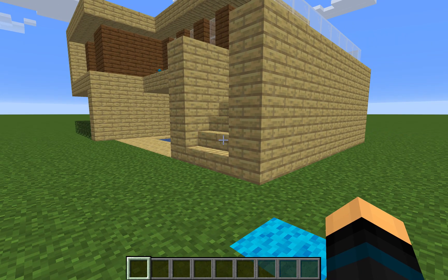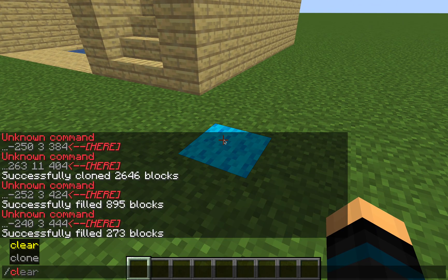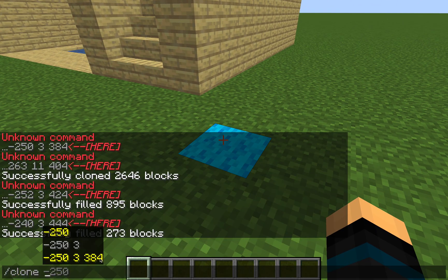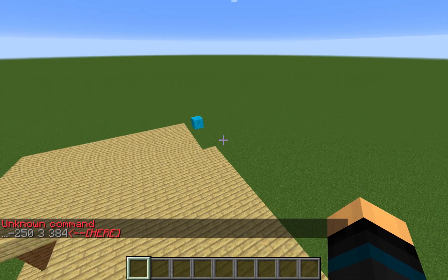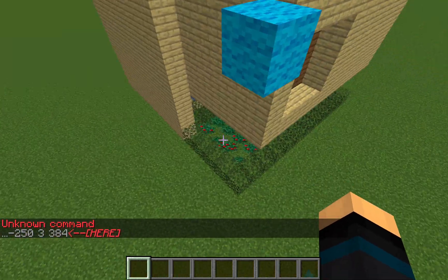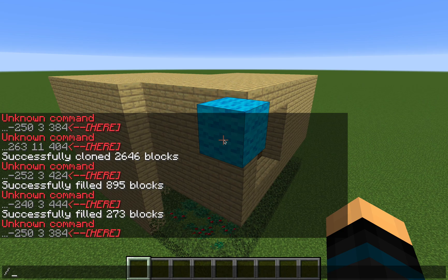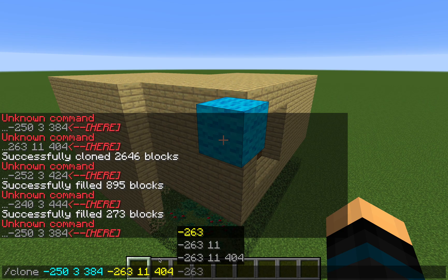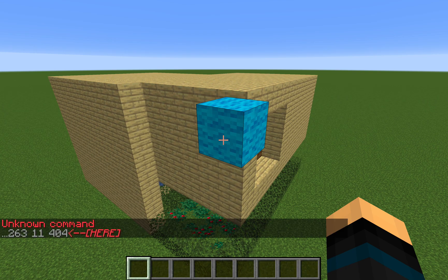First, we're going to get one point and type /clone, then choose the bottom number. Press enter so it's saved, then go over to your second point and make sure it engulfs the whole build. Get the second point and then press enter again.